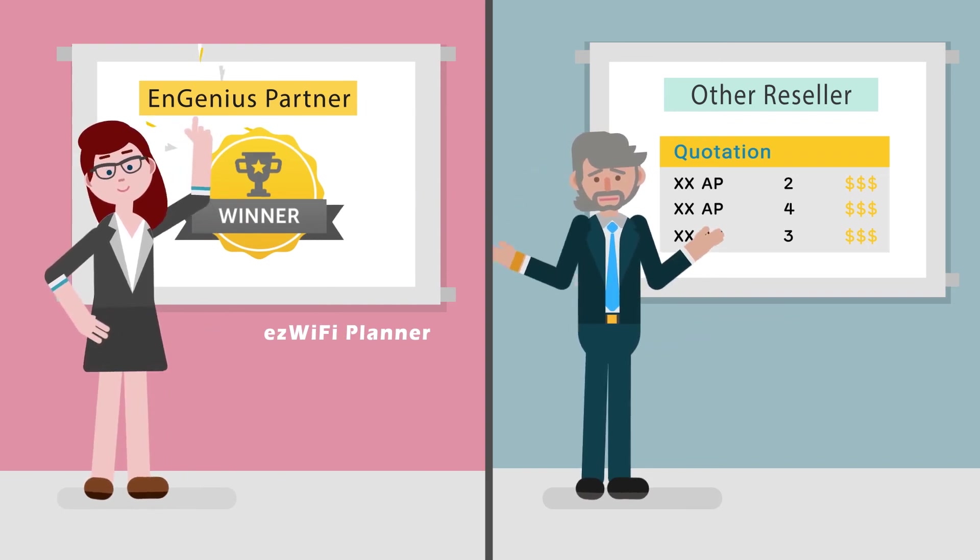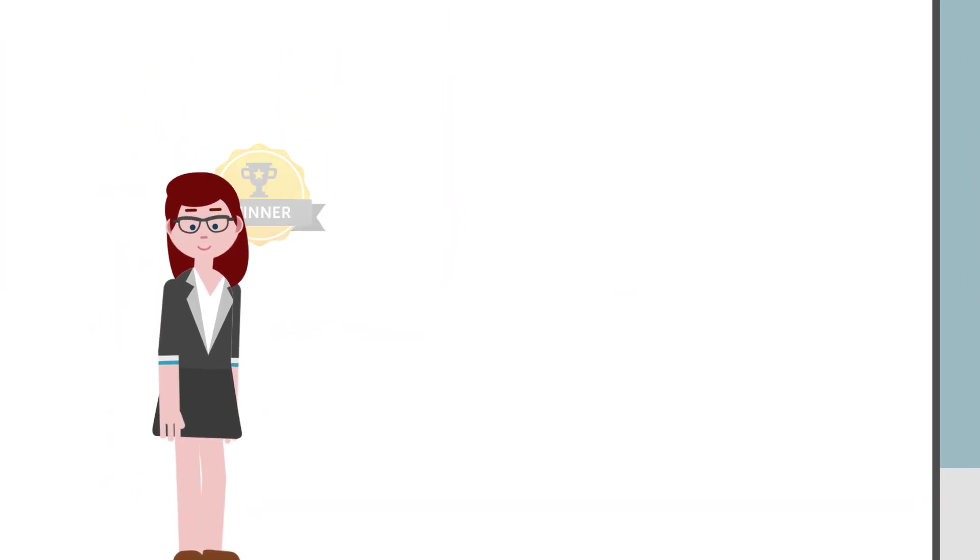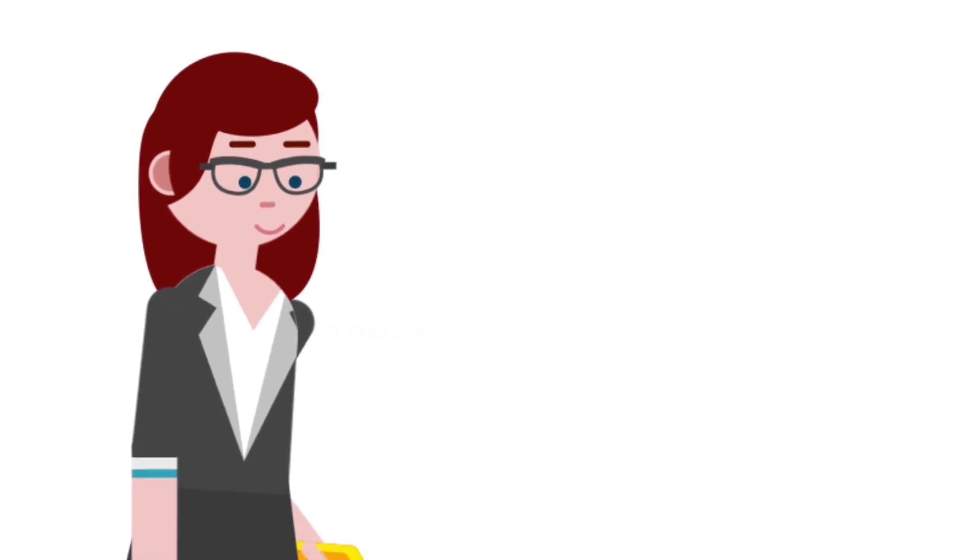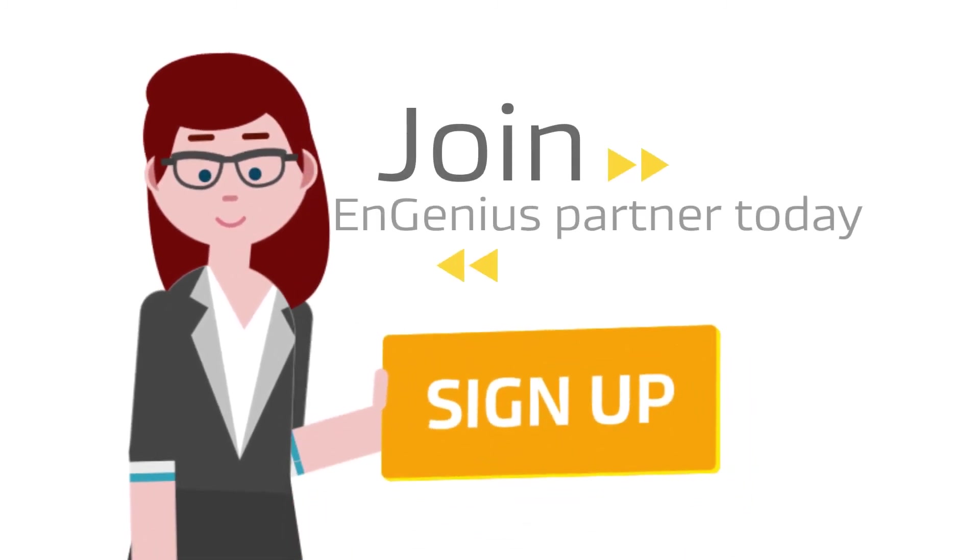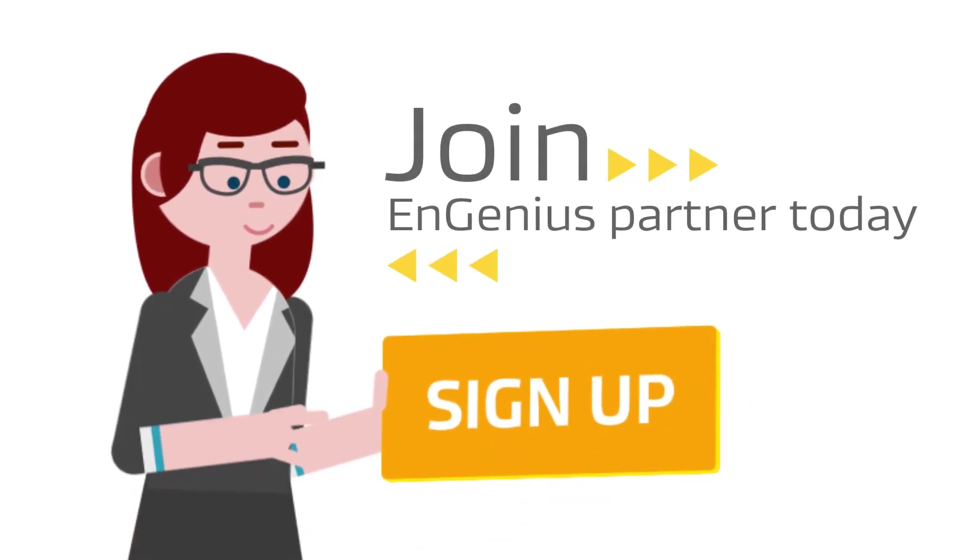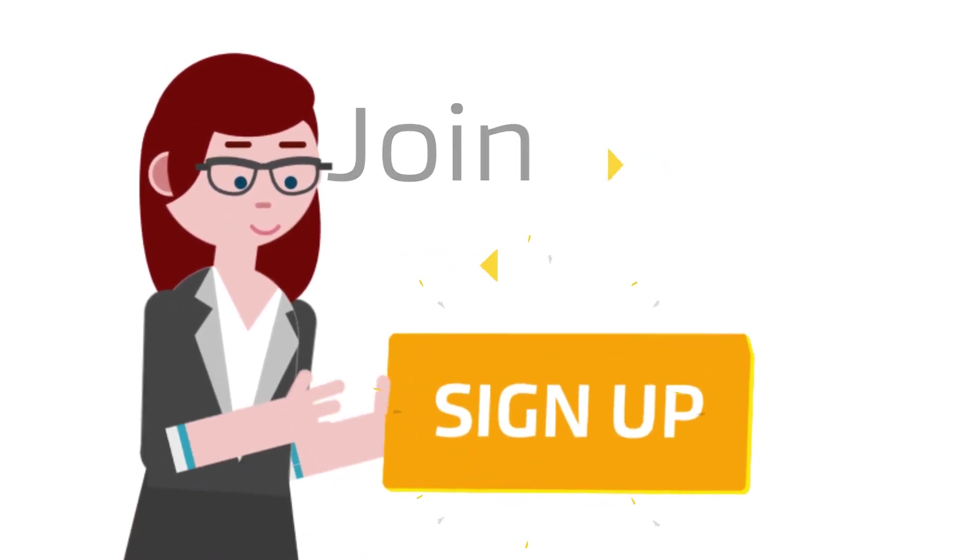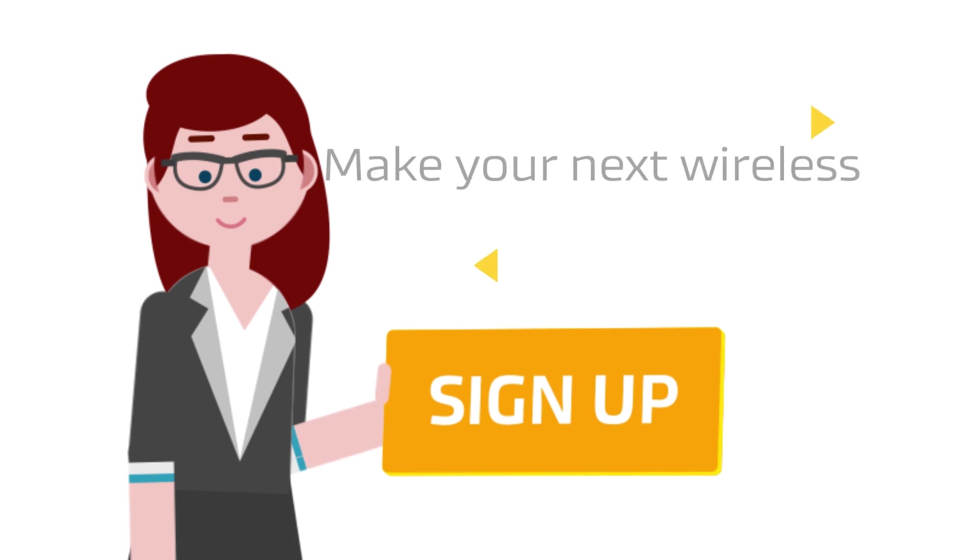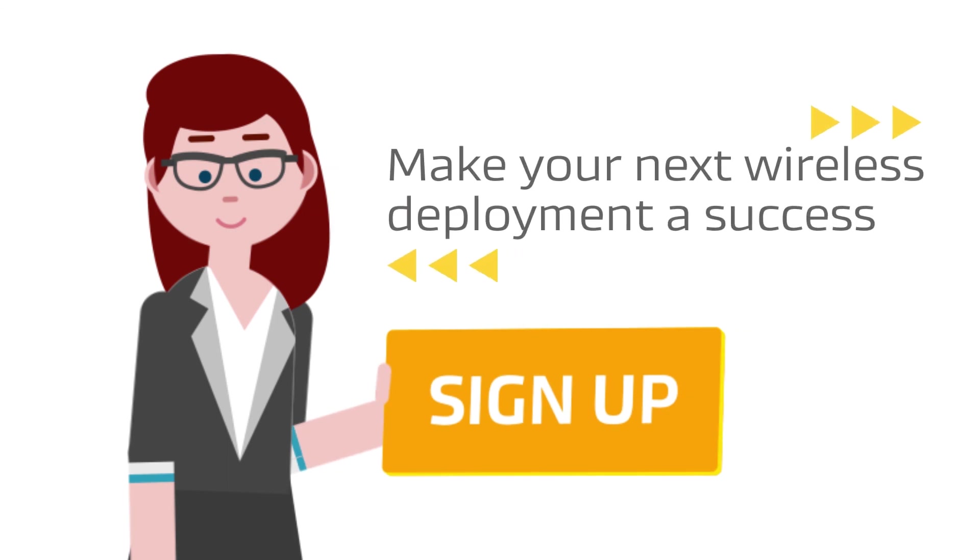EZ Wi-Fi Planner is an exclusive benefit available only to ingenious partners. Sign up today to see how the ingenious suite of professional networking products can make your next wireless deployment a success.